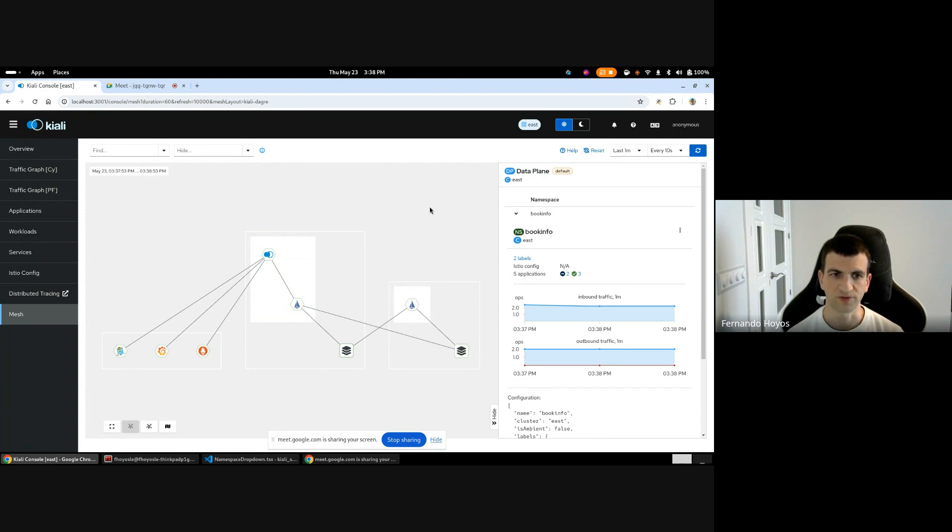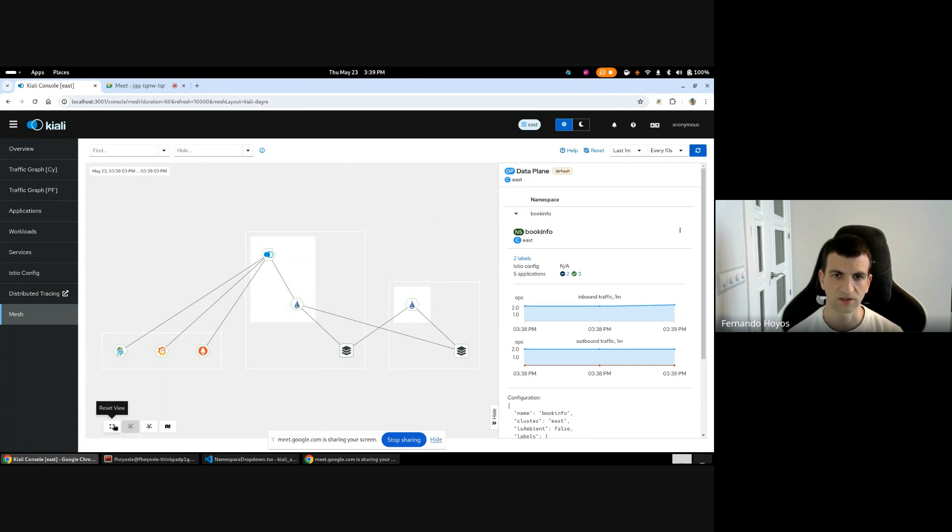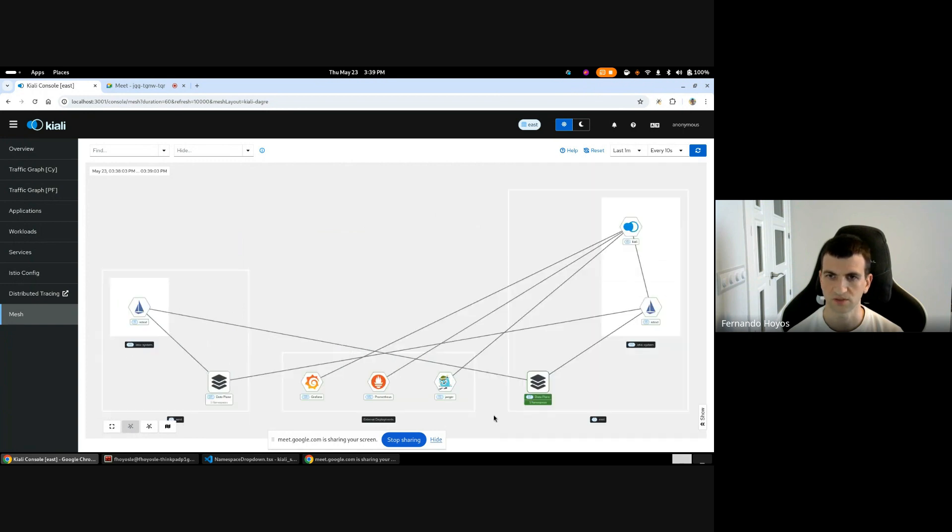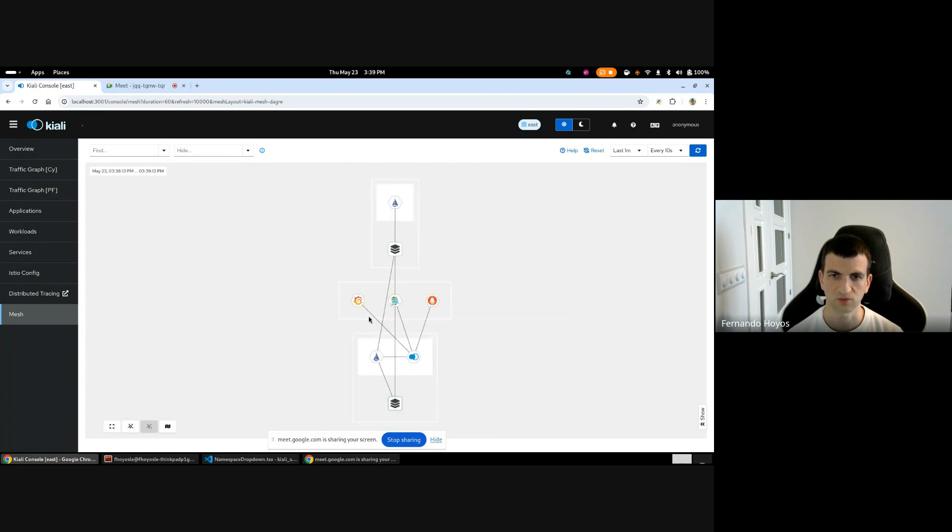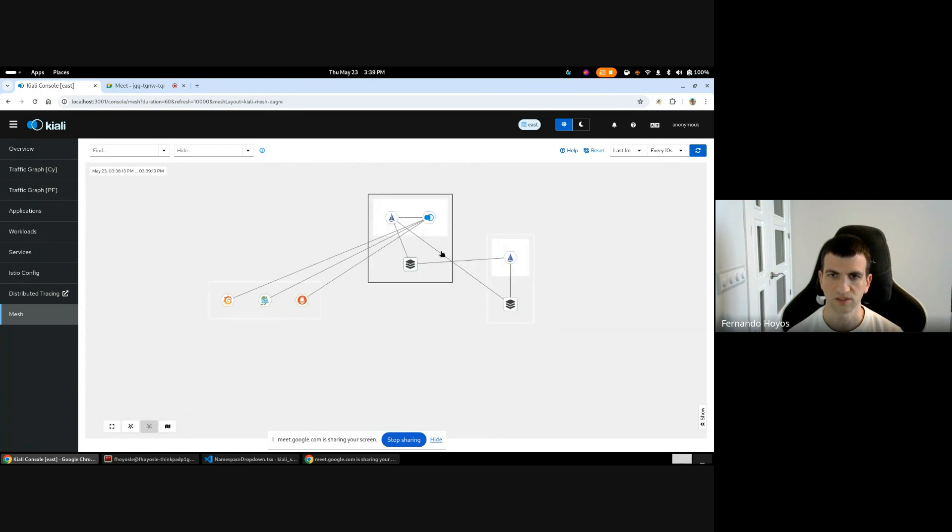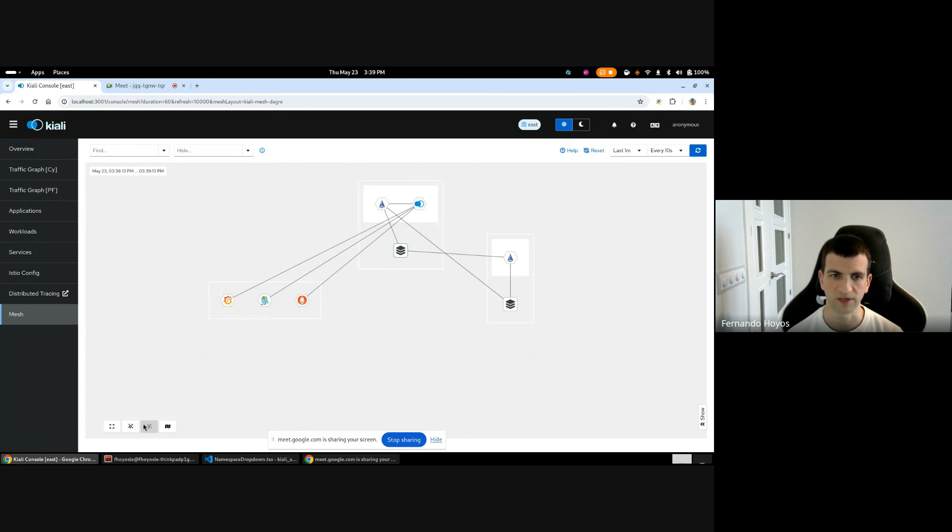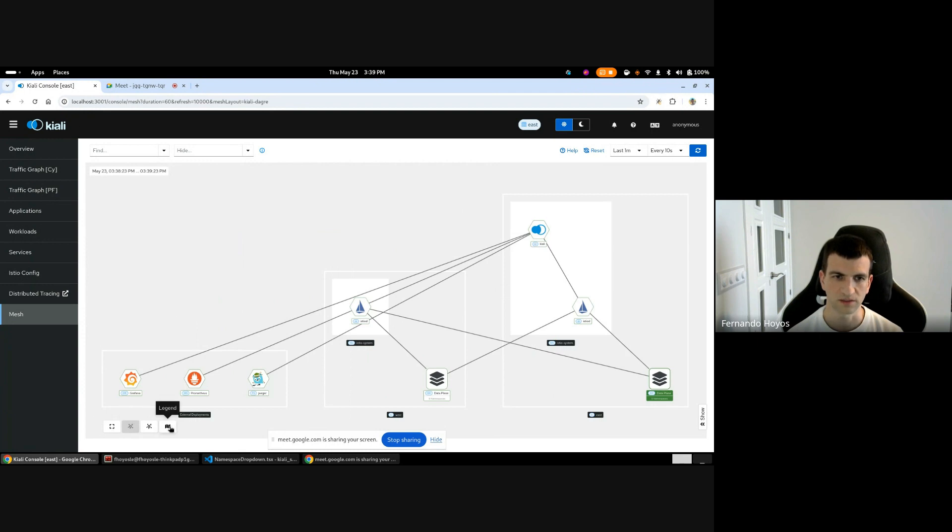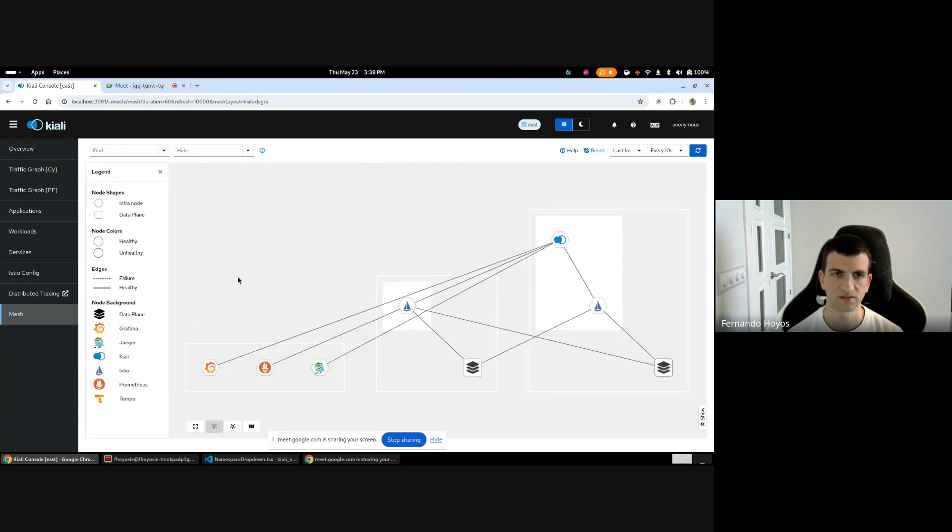More things here in the mesh topology in the graph. So you can rest the view to fit the namespace. You can also select different layouts depending on what you want to see. And also you can move it and put it in a better shape to have a better look. And also you have the legend with all the node safe, node colors and all the information that you need to know what is in this graph.